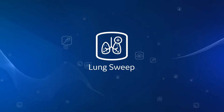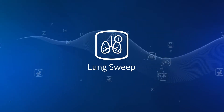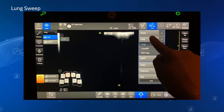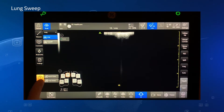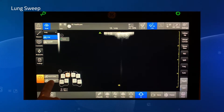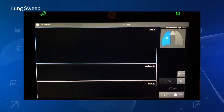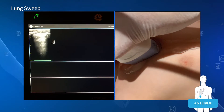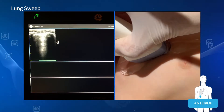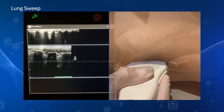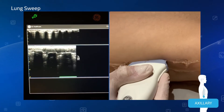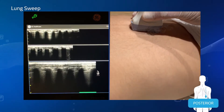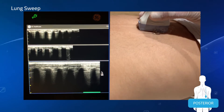Lung Sweep, a rapid visualization tool, provides a dynamic panoramic view of the entire lung in three views: anterior, axillary, and posterior views.